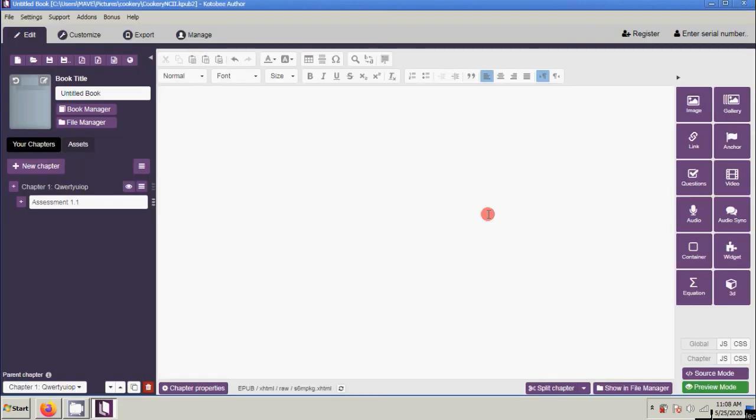That's the basic operation of Kotobi Author and Reader application. If you have questions, just feel free to comment down below. Thank you and good day.